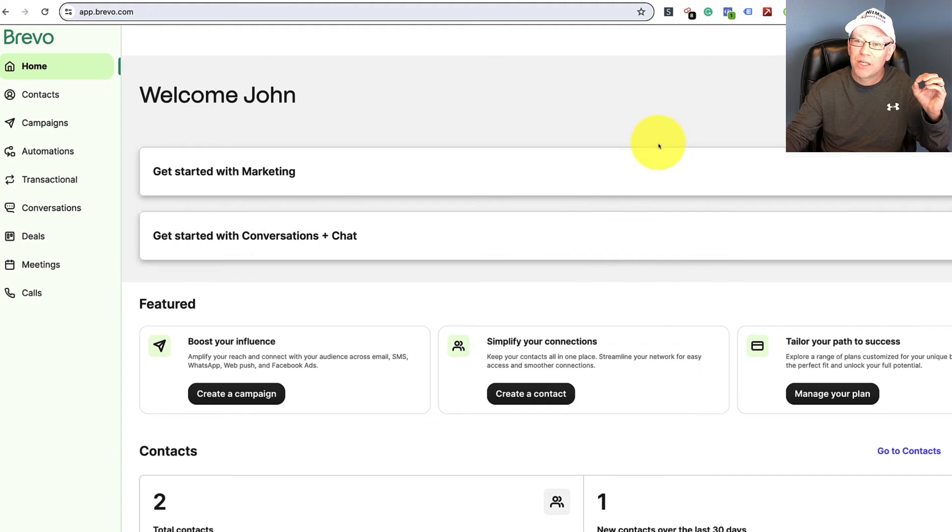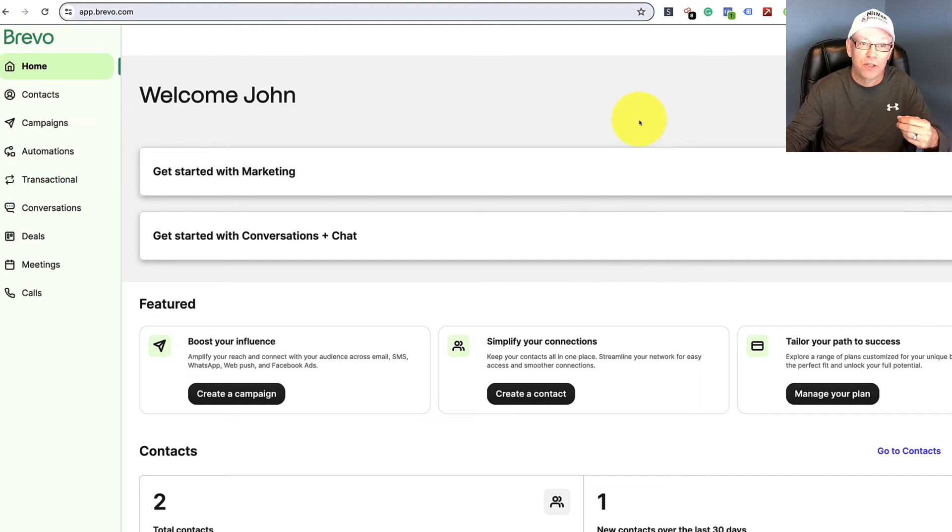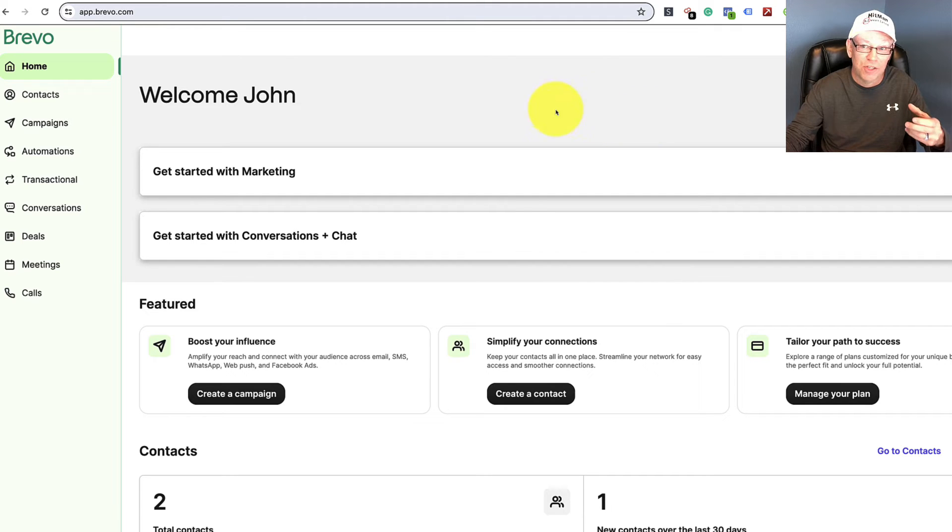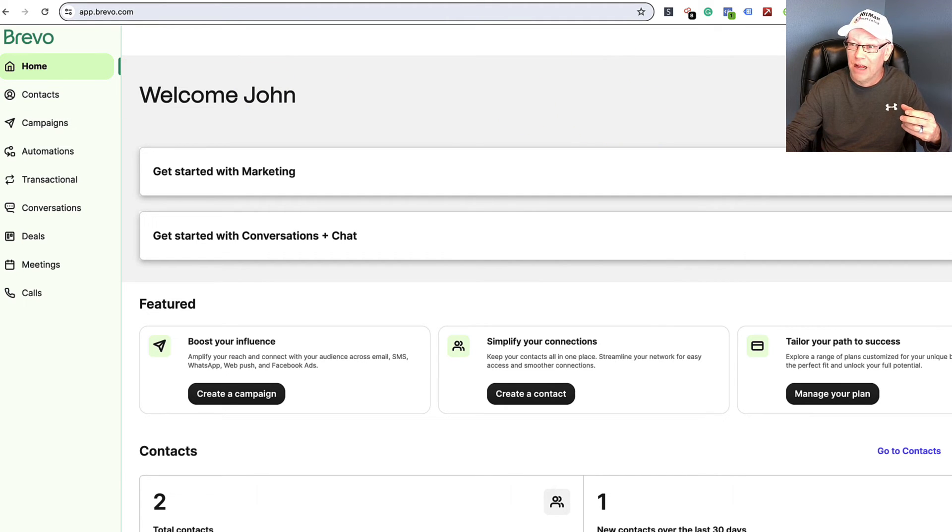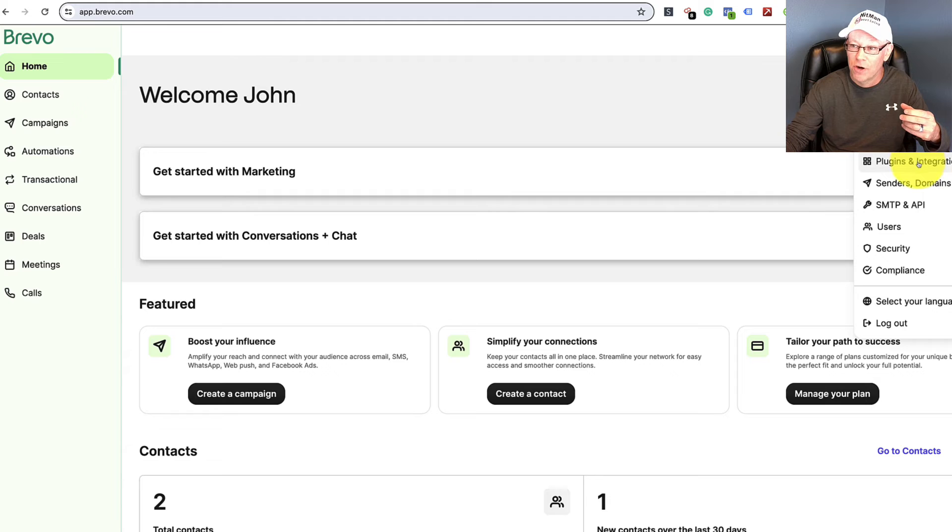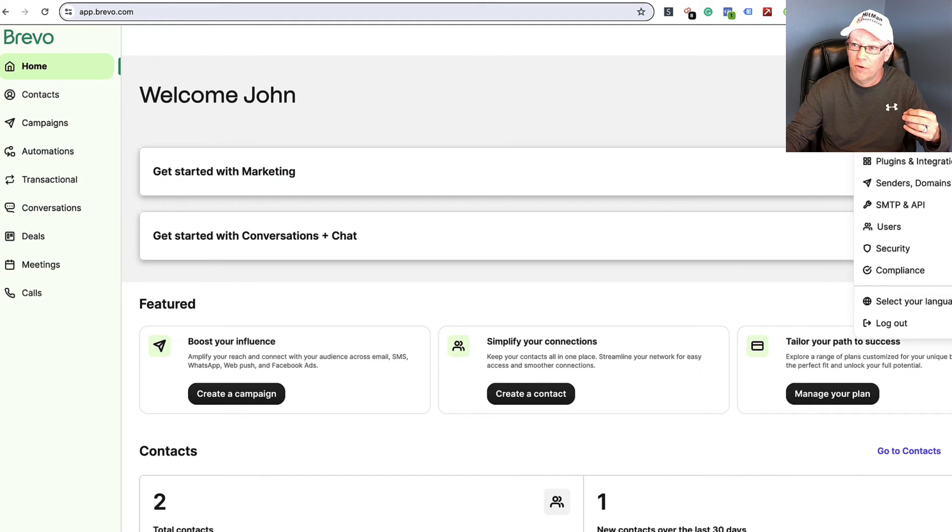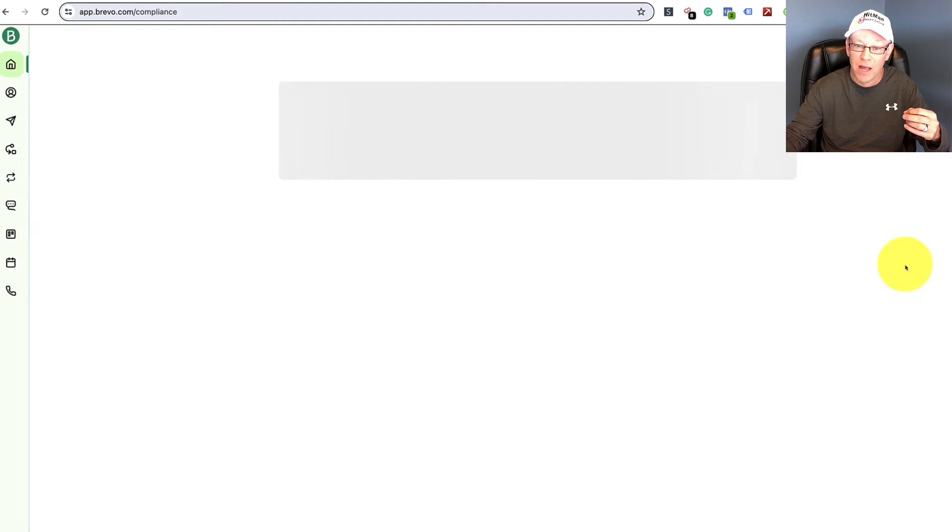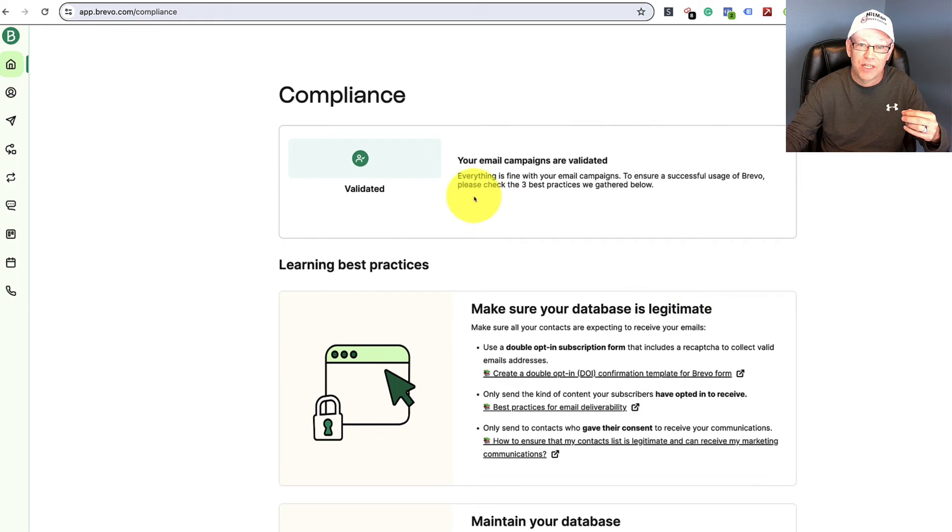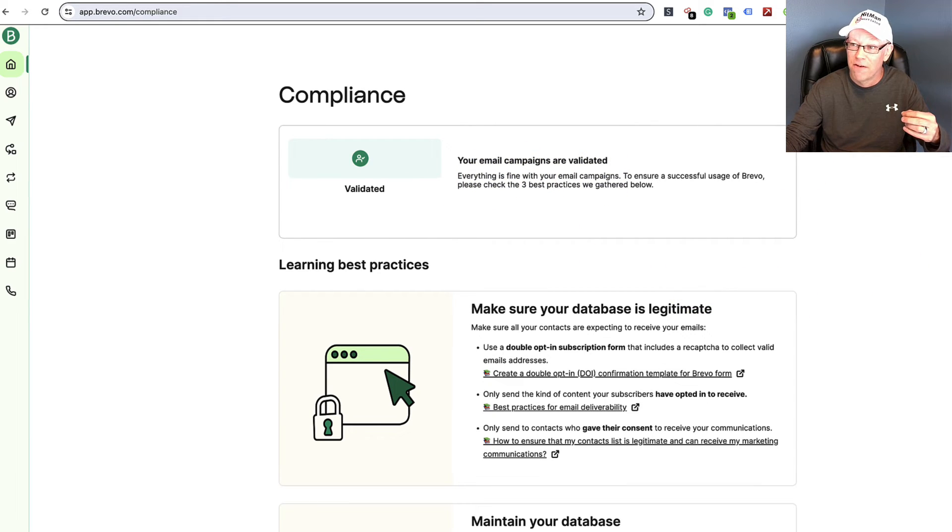So if you're using Brevo, which is a software that we actually use through our email system, through our software, you're going to want to check on a couple of things there for sure. First and foremost, check under compliance. Log in and go to your username and check under compliance. And you should be able to see whether you're validated or not for your email campaigns.